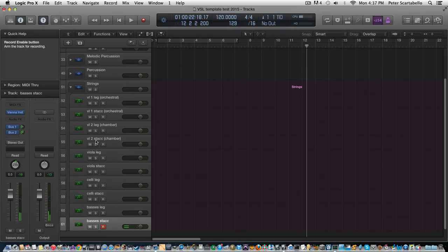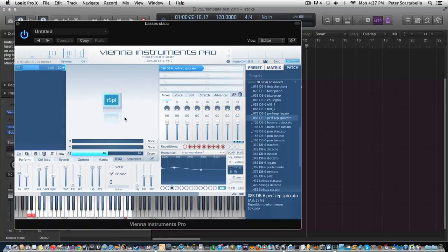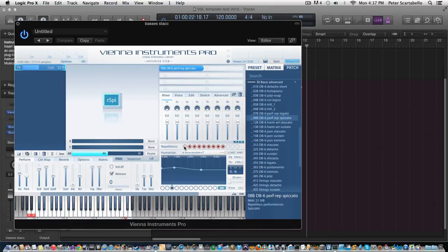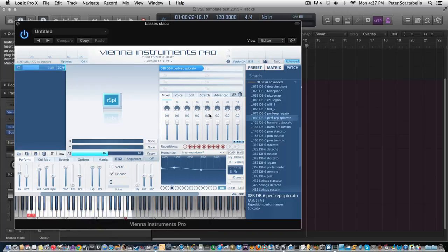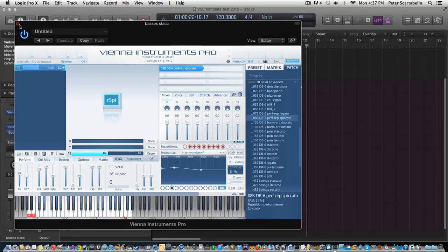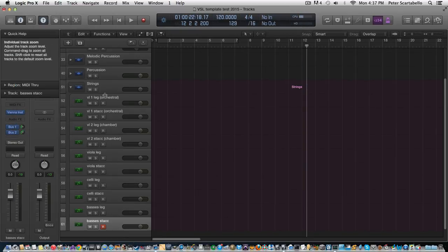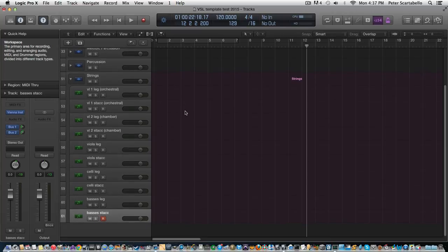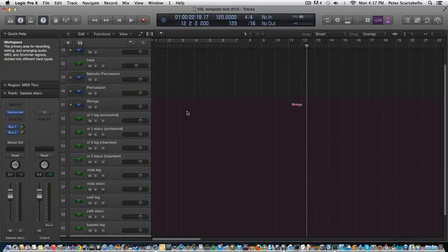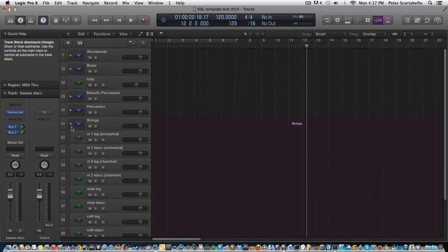Now for another thing I want to mention is for staccato, I usually use the performance repetition staccato because I like that it has the round-robin samples here, as opposed to the staccato which only has I think two samples that it works with. So I like using that for most of the instruments, with the exception of maybe oboe - some double reeds, they're a little too short the staccato, so I like to use the staccatos. Anyway, so that's it pretty much for the setup here.